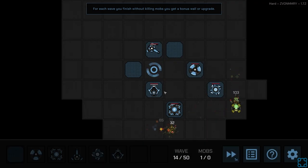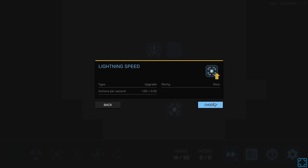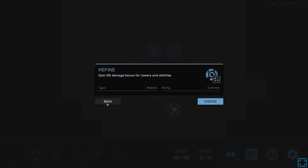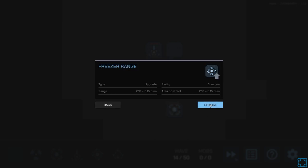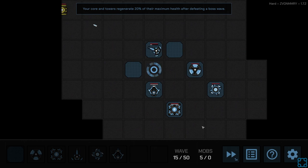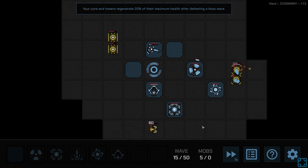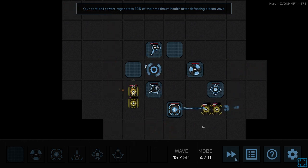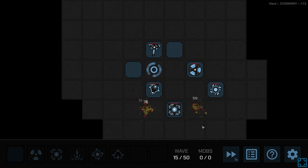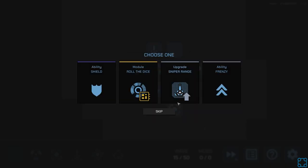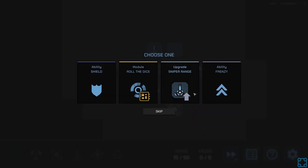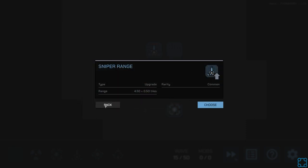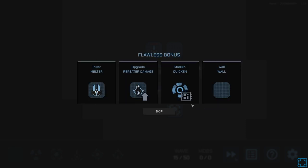Low health. Let's see. Refine. 4% damage bonus for towers and abilities. Freezer range. I don't think we need... Yeah, let's go freezer range. Okay, roll the dice lets me re-roll anything. I don't know if we need more sniper range, so let's go with re-roll.